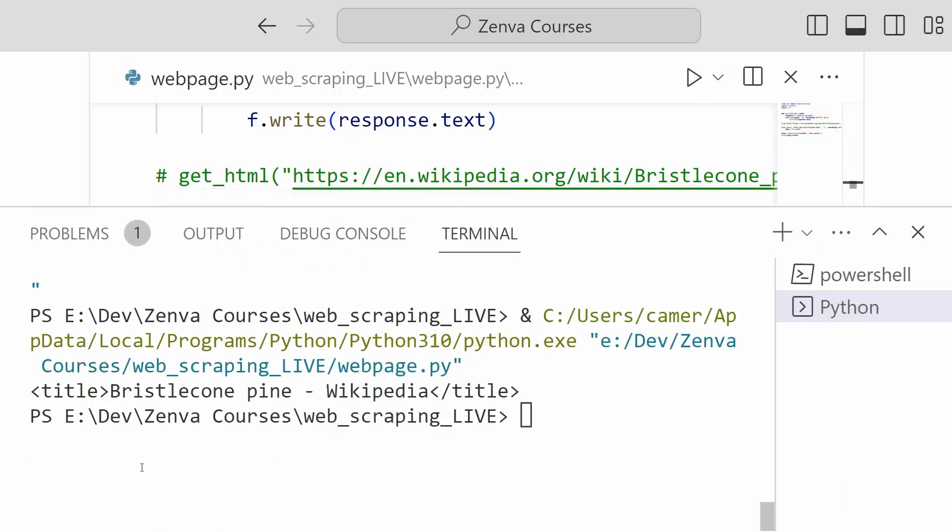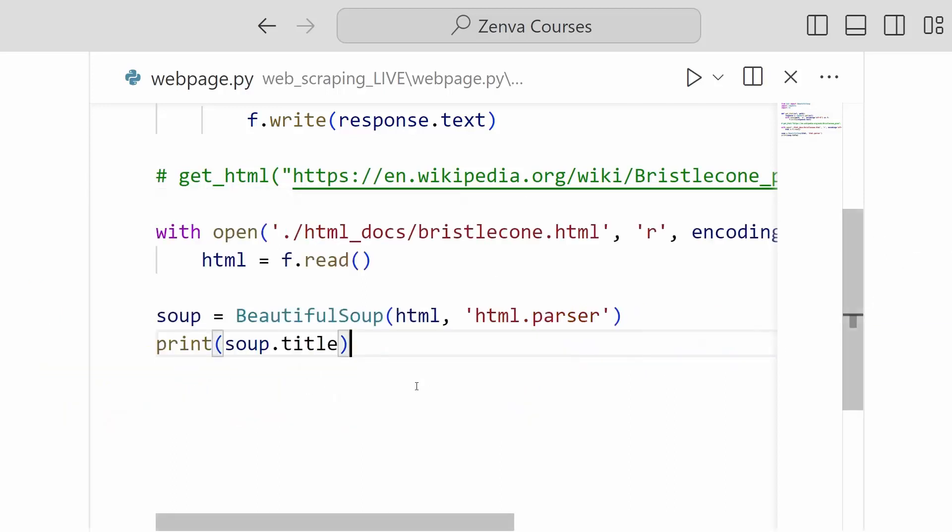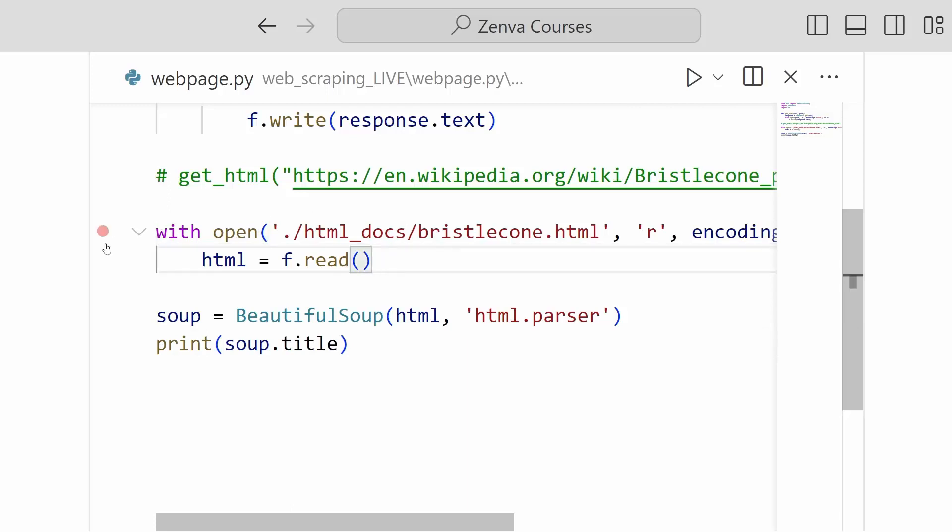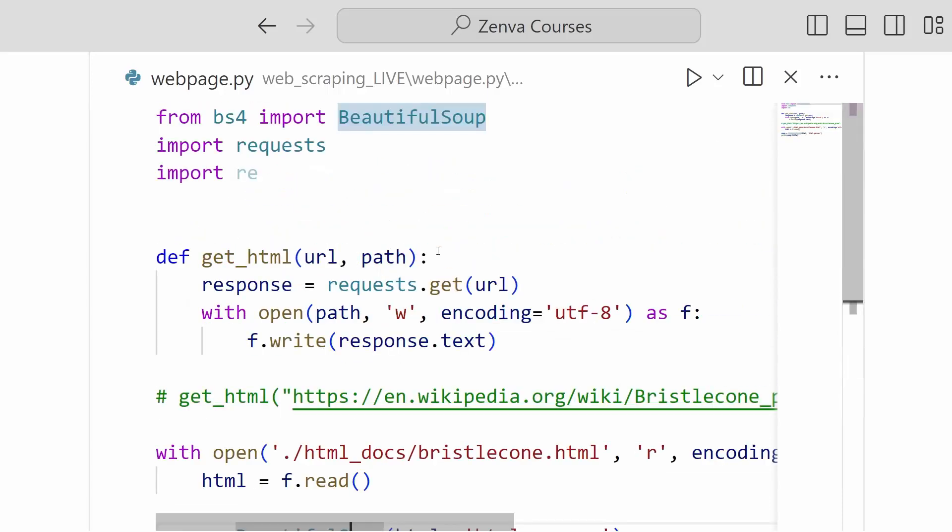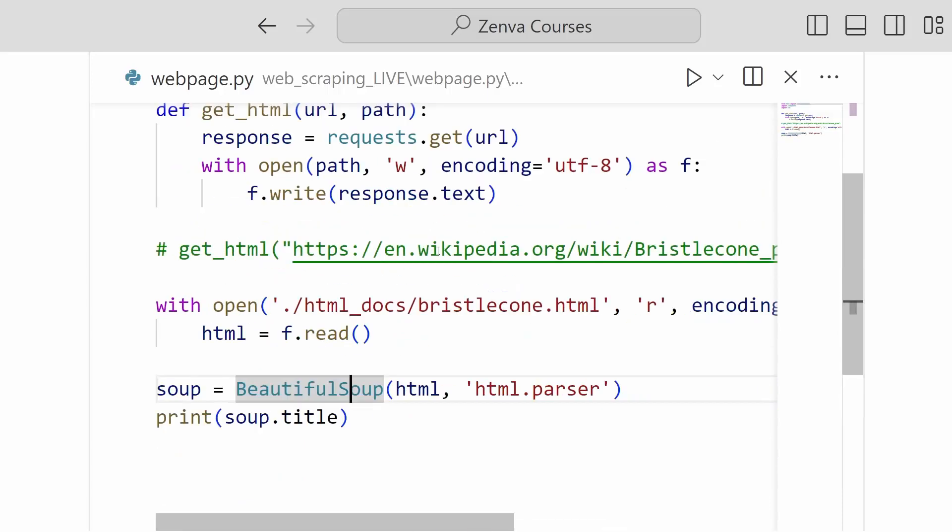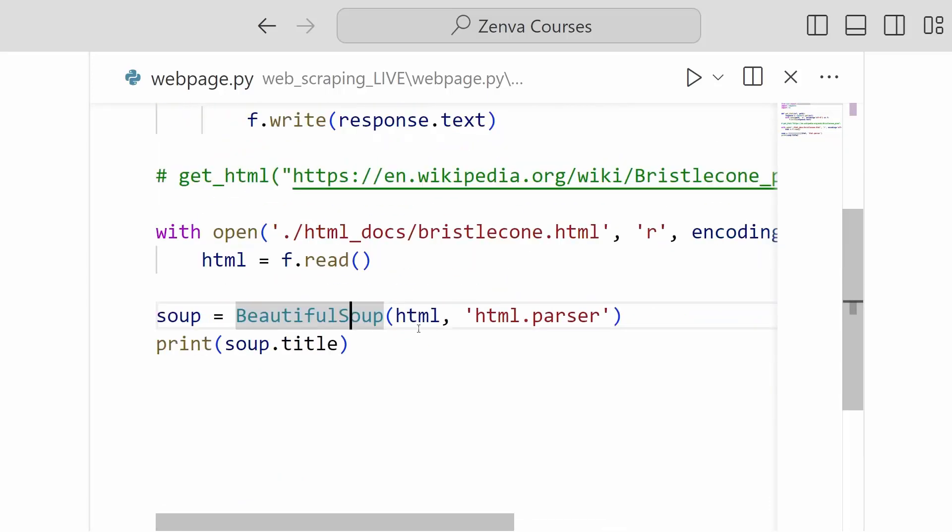Okay, so here we go. It's printing out the title tag from our article. So it looks like we have successfully loaded the article that we have saved from Wikipedia into beautiful soup. And so this will work exactly as if we had gotten it. It's exactly the same content.